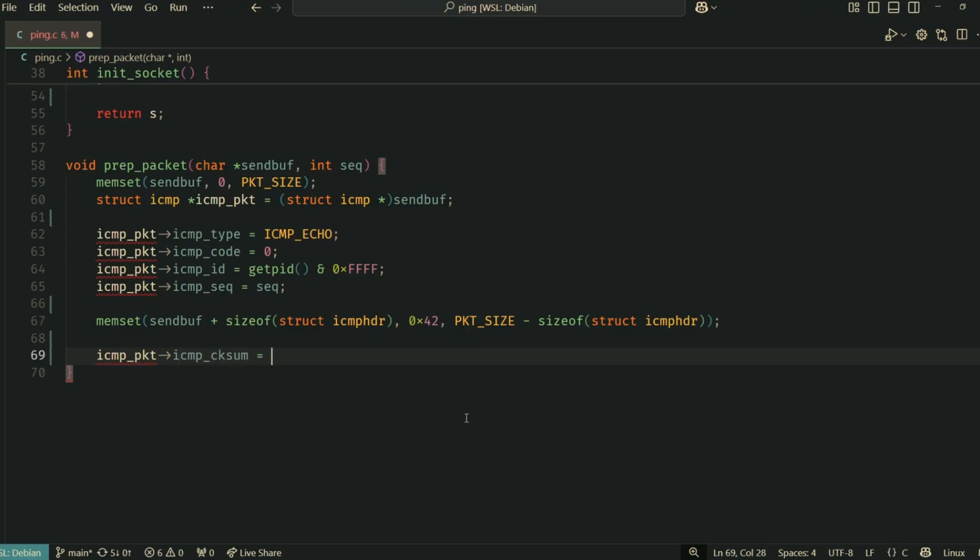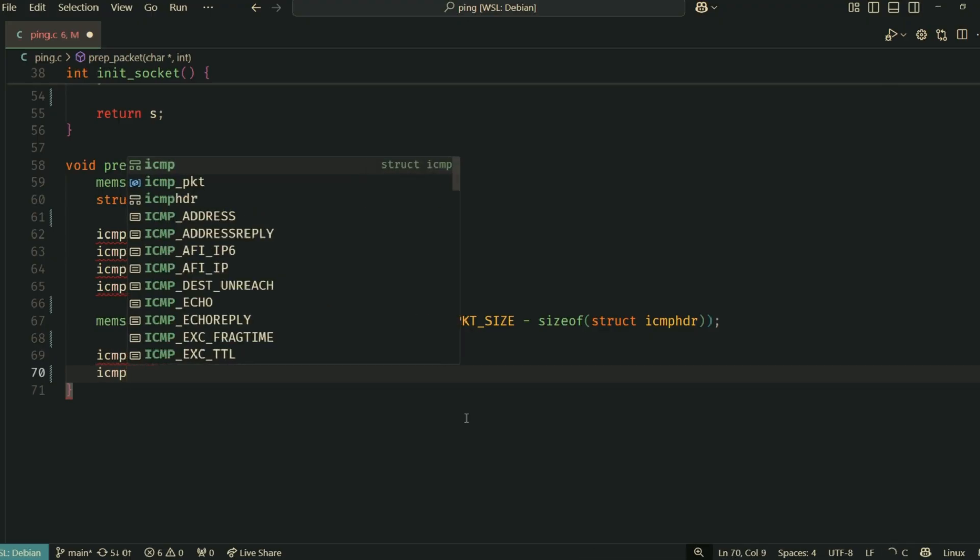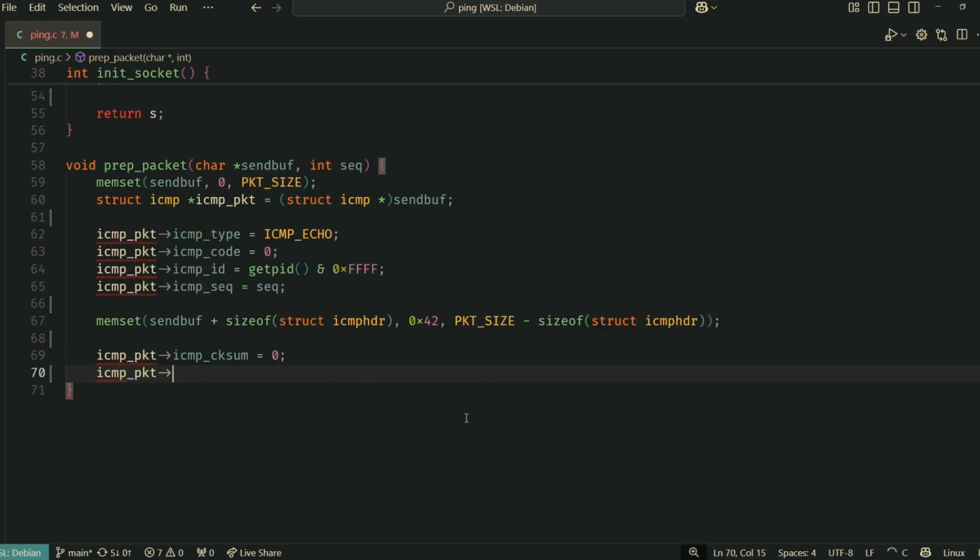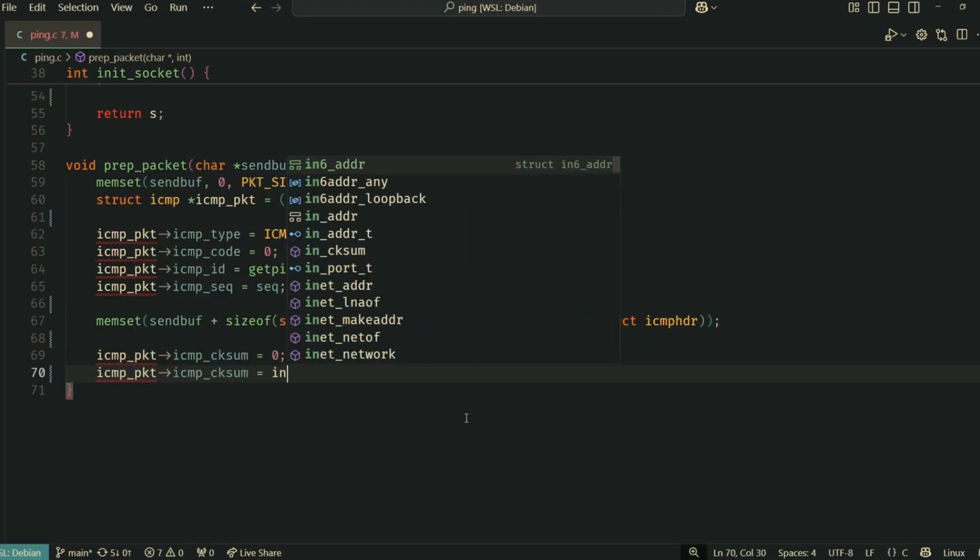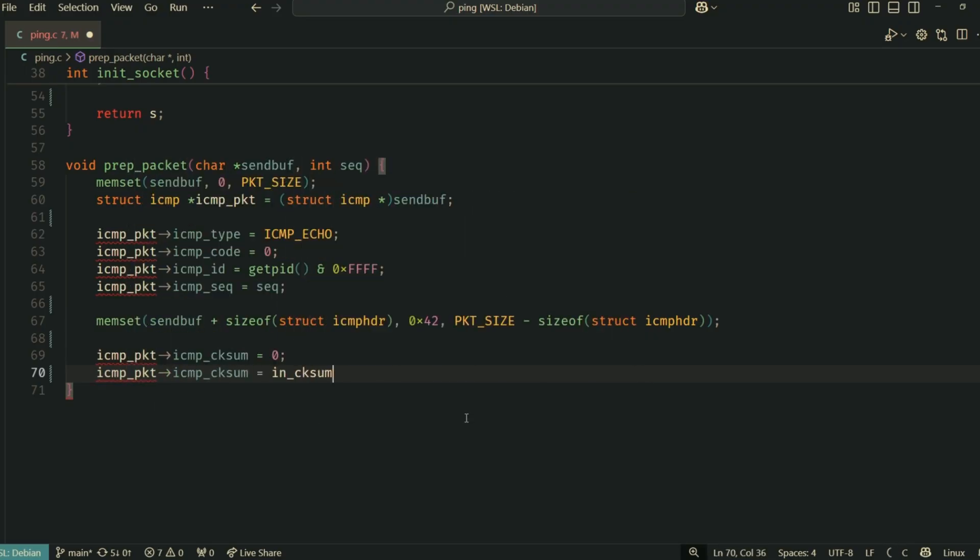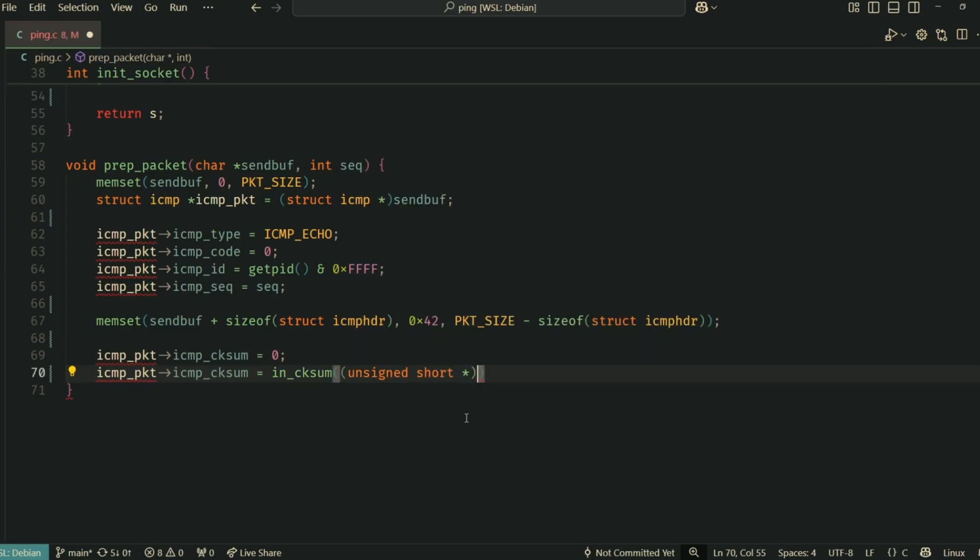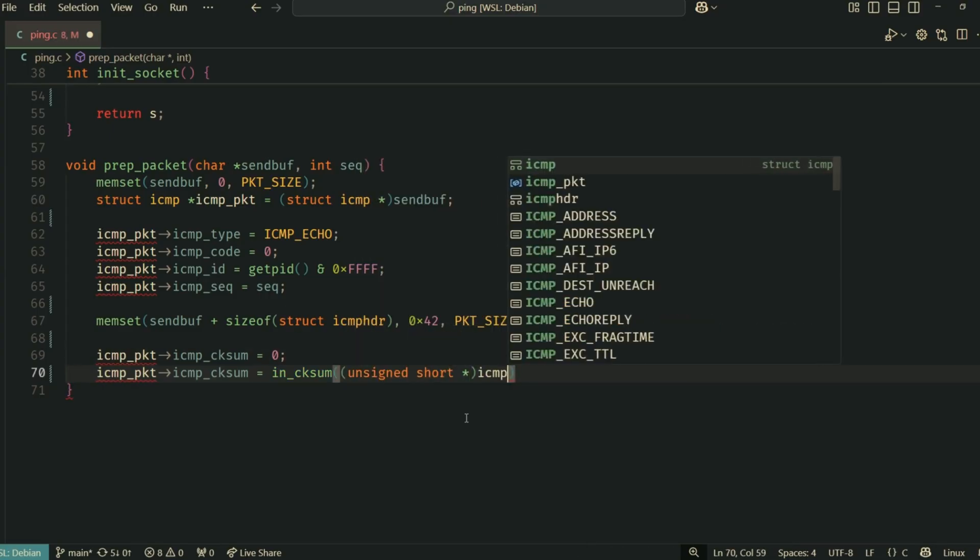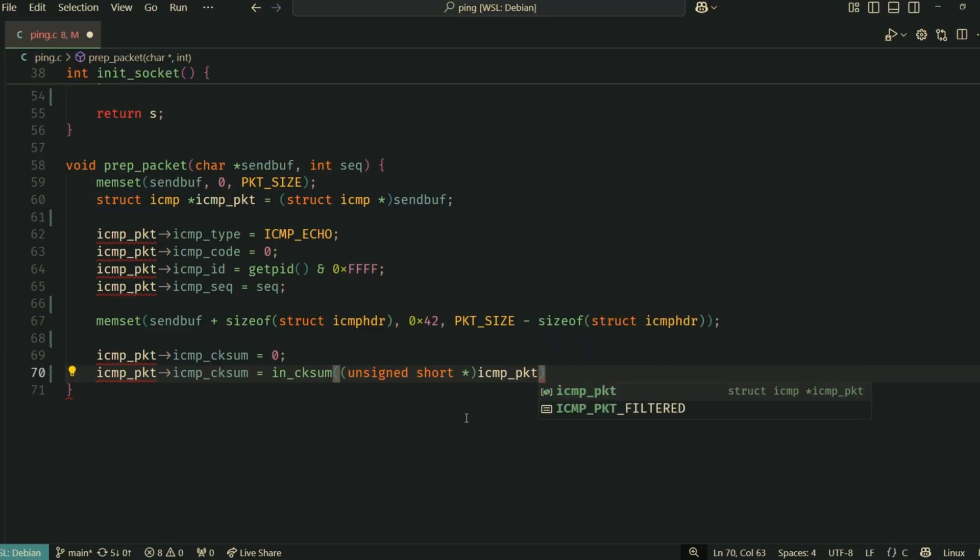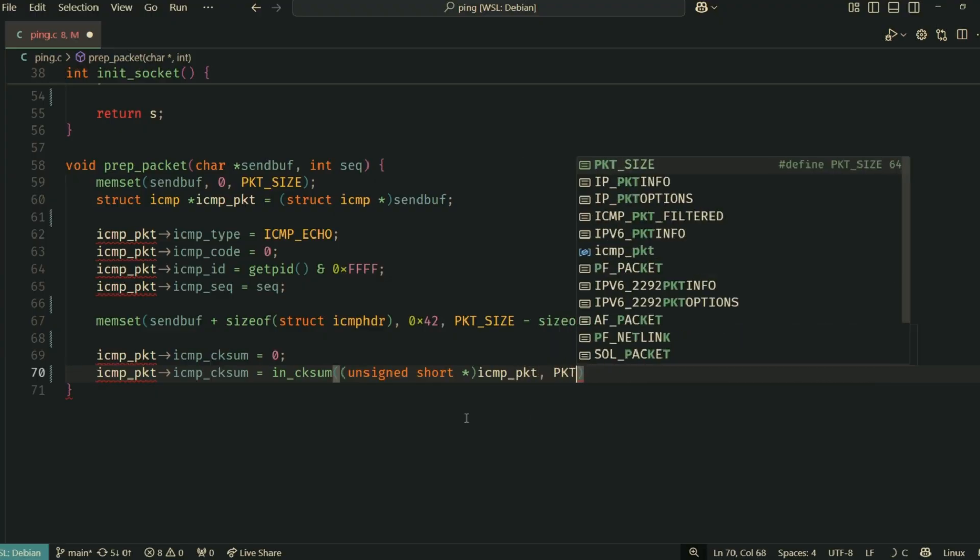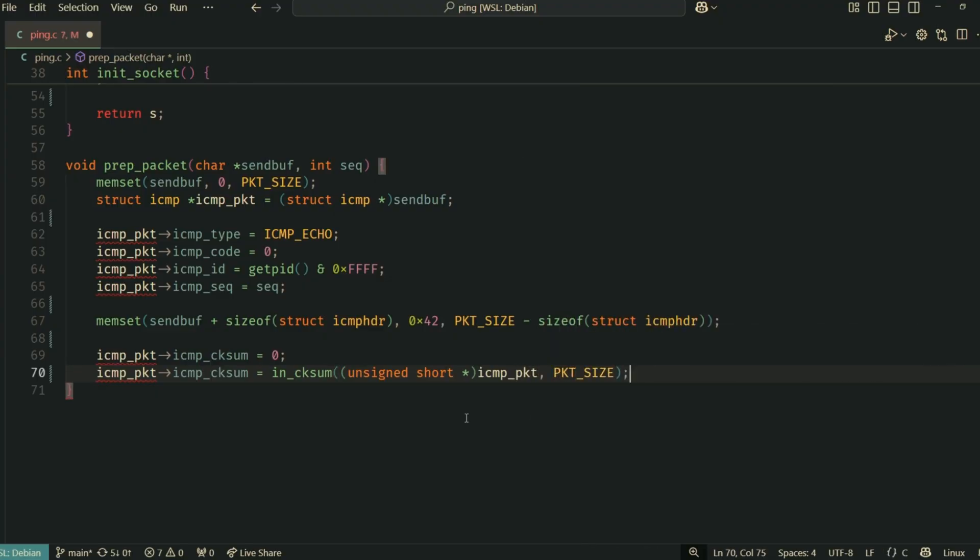Finally, and very importantly, we calculate the checksum using our in_checksum function. The ICMP checksum field itself must be zero while calculating the checksum. Then we store the result back into icmp_packet->icmp_checksum. We've prepared our packet.